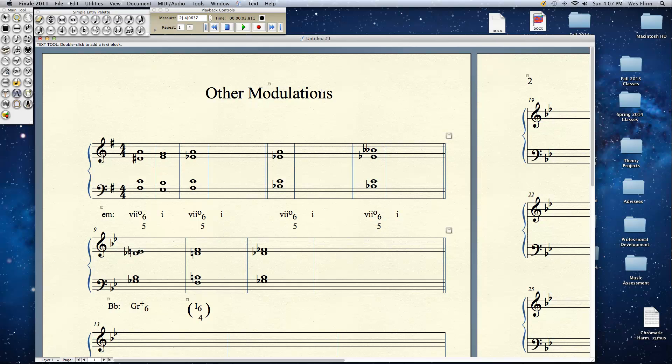Pretty straightforward. But what if we wrote certain pitches in that structure enharmonically? What does that mean? Let's take for example, what if we reinterpreted the D sharp as an E flat?